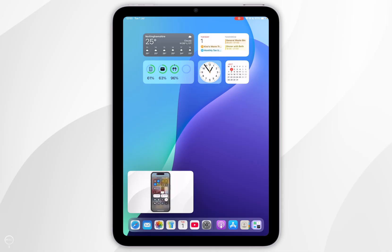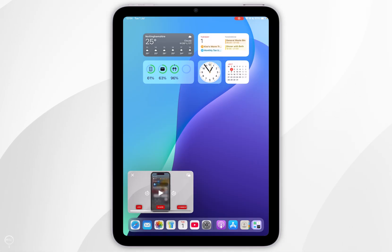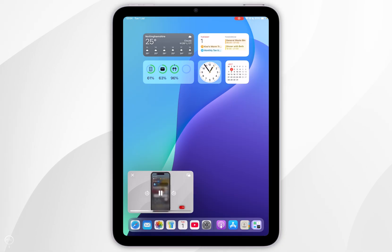If you tap on the Picture-in-Picture player, you see some basic video controls such as play and pause, fast forward and rewind and you can also exit out of it.